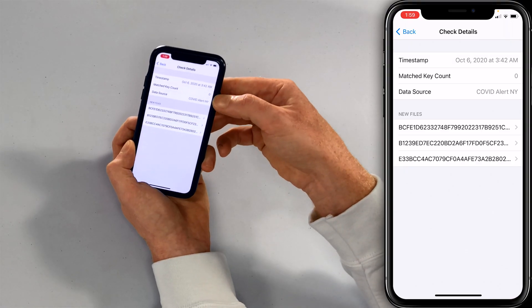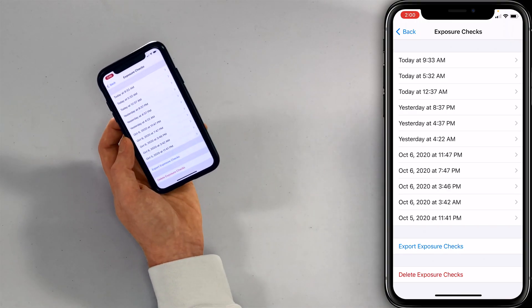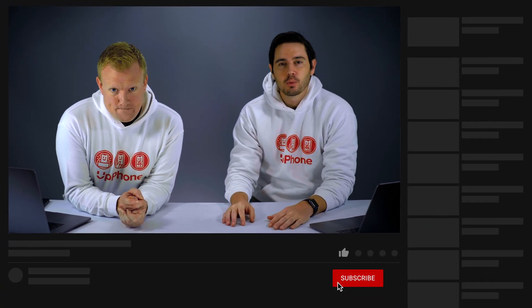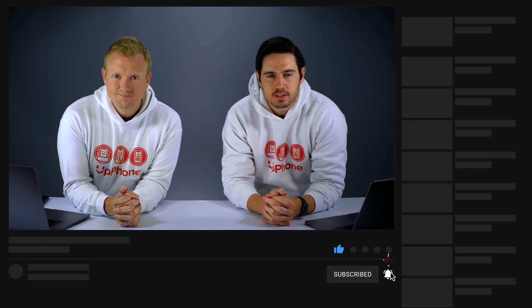You can see the matched key count here. What happens in the background is it checks the server to see if any of these hashes match somebody who reported a positive diagnosis. If you do get a positive diagnosis, a popup appears on your phone and tells you what to do next. So that is how to set up contact tracing on your iPhone. Thanks for watching — give it a thumbs up if you enjoyed, leave a comment below with any questions, and don't forget to subscribe for more great videos about iPhones.